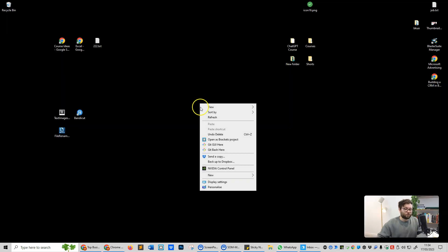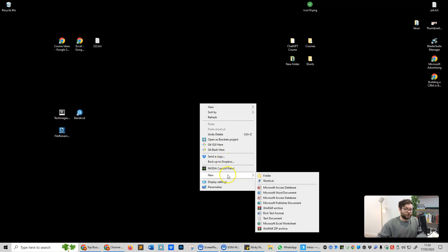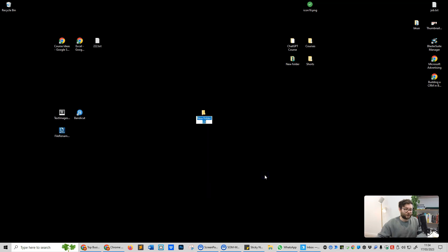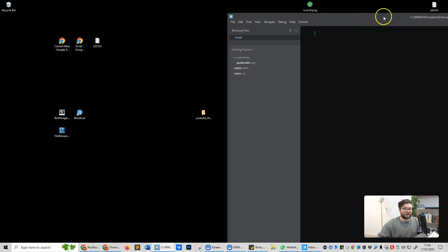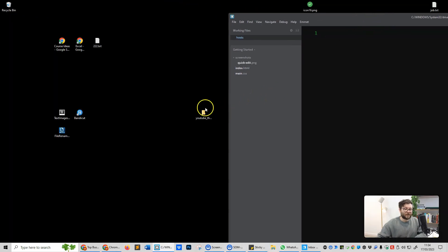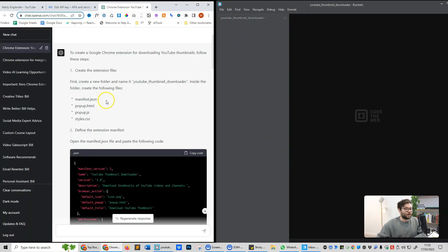On our desktop, we're going to right click, do new and then folder. We're going to paste in the name it told us to name it. And now we have our folder. Now once you open up brackets, go ahead and slide it to the right and drop in that folder. We've now loaded brackets with that folder.